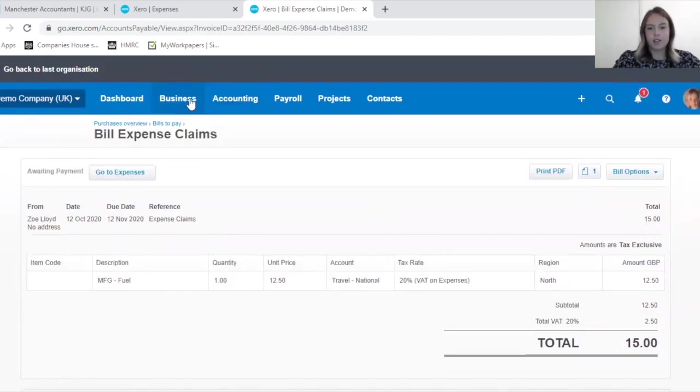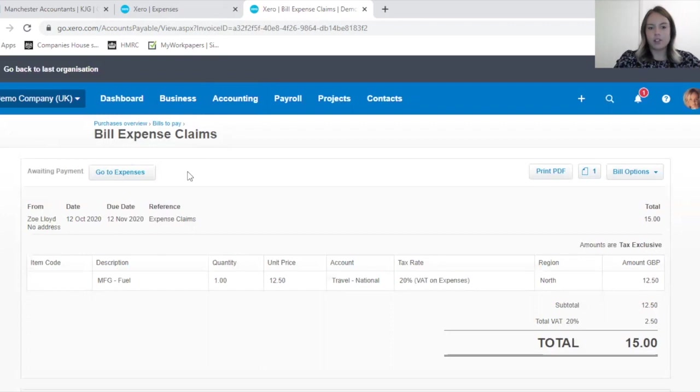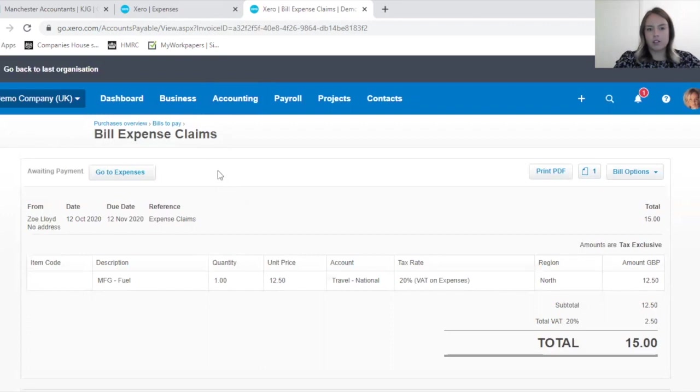The next step I want to show you is when an employee has access to a company credit card or another company account. It may be that their expense claims that they're submitting is just for your records and it does not actually need to be repaid to the employee.